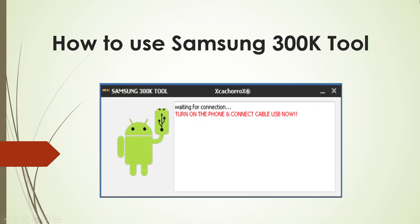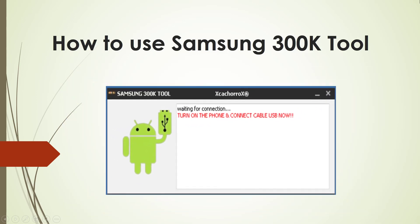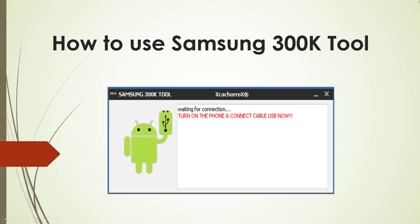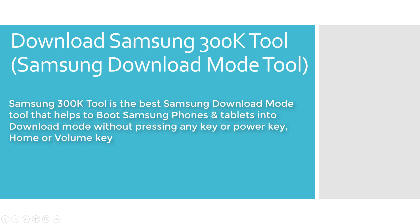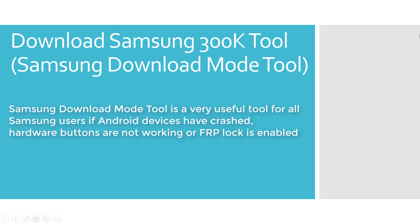Hi guys! This video will show you how to use Samsung 300K tool. If your Samsung device is stuck at boot loop or not booting into Samsung download mode, then Samsung 300K tool is the best Samsung download mode tool that helps to boot Samsung phones and tablets into download mode without pressing any key or power key, home or volume key.